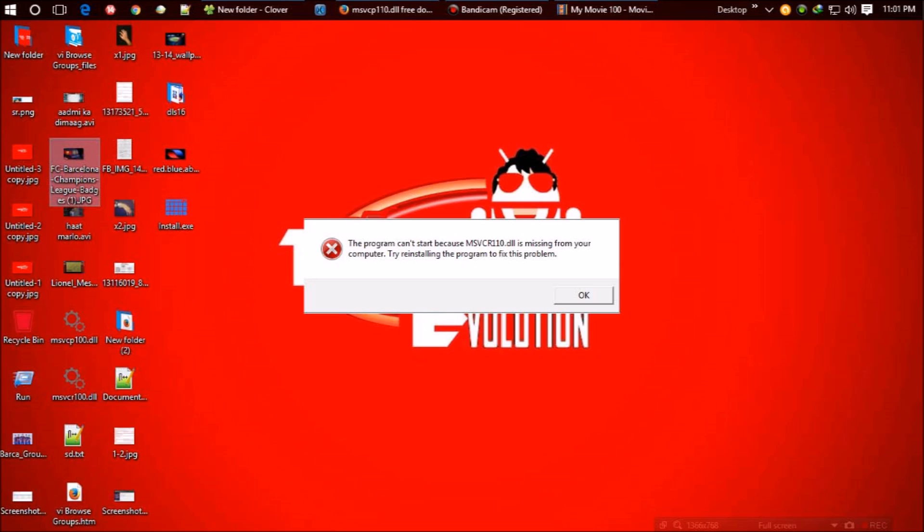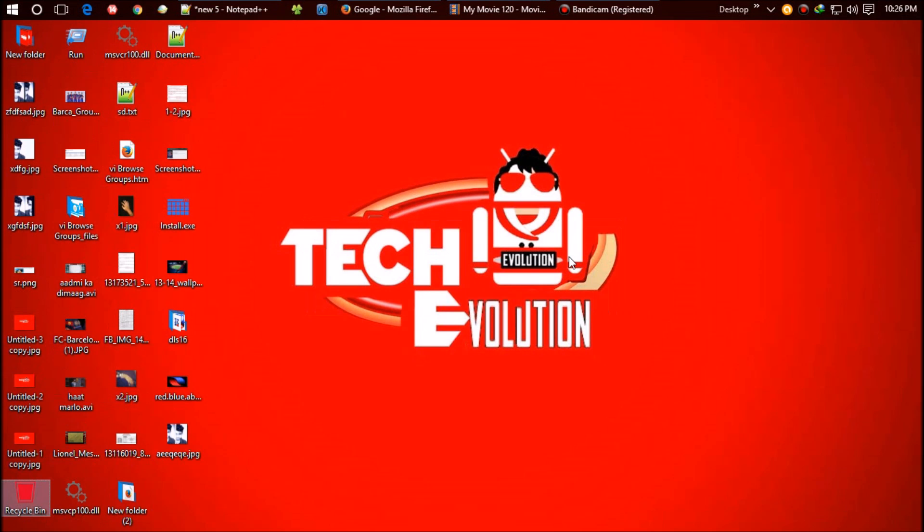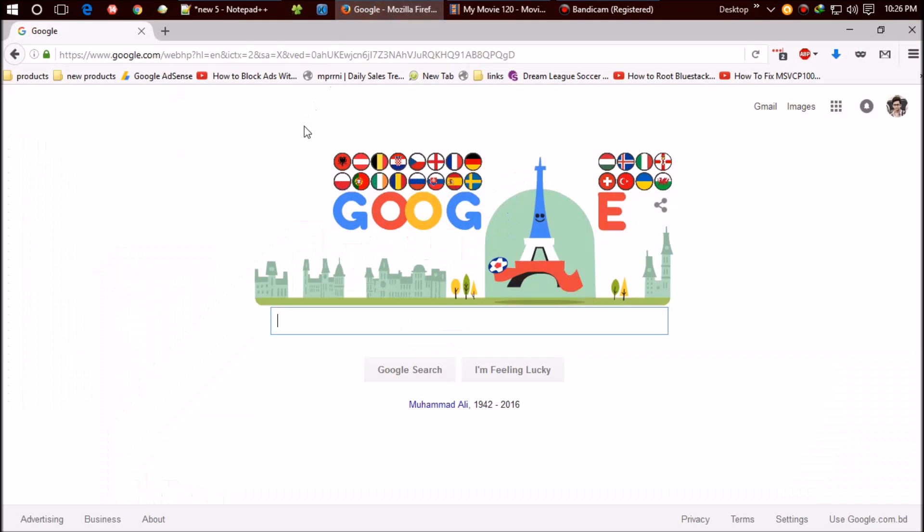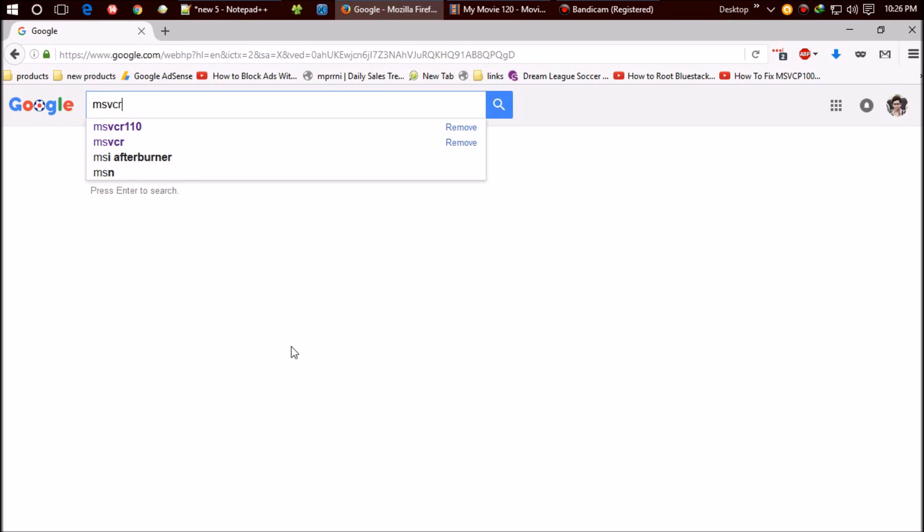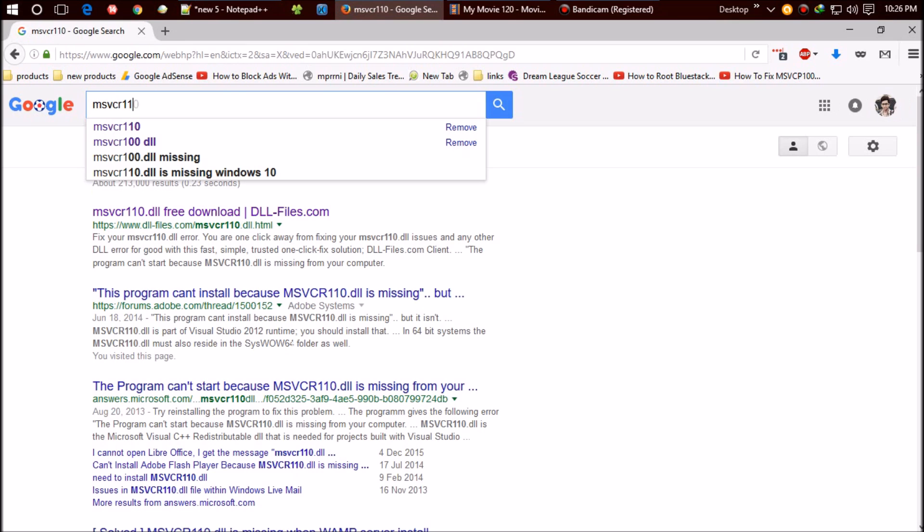After some online research, I finally found the way out. The first thing you need to do is open your favorite browser and search for msvcr110.dll.